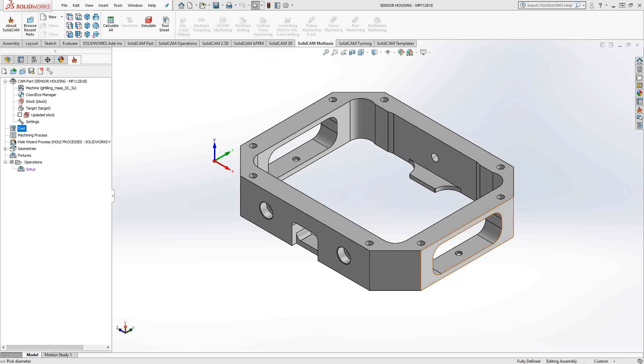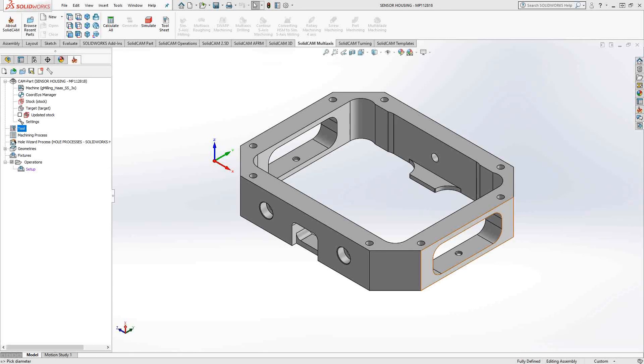iMachining is our proprietary toolpath that allows you to plug in information about your machine and your material to optimize the toolpath. What this means is that it will try and go to the maximum spindle speed, maximum feed rate as much as possible to make sure that you reduce your cycle time, while still controlling the engagement with the material to extend your tool life.